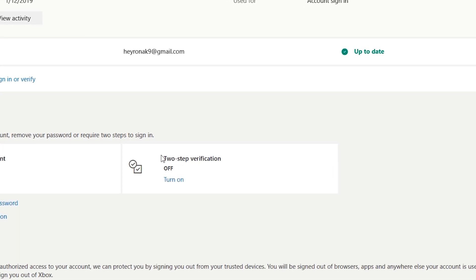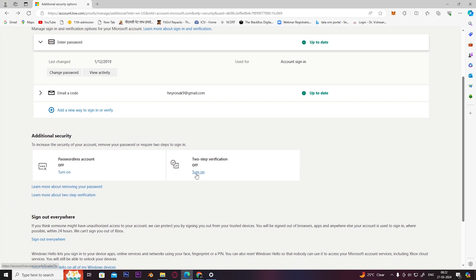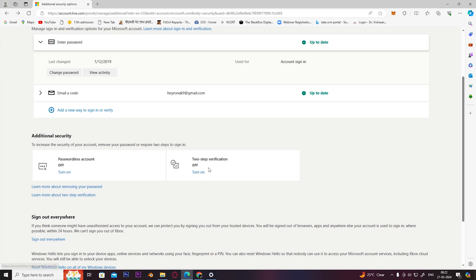Right now, I've already turned my two-step verification off, that's why it's showing as off. But for you, if it's on, it will show on. Then you just have to simply click Turn Off and you will successfully turn off two-factor authentication on your Microsoft account.